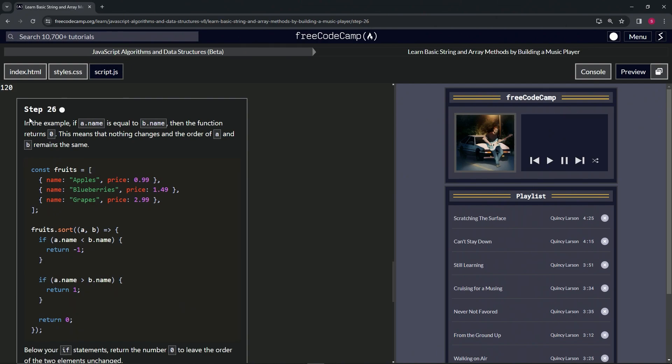All right. So in the example, if a.name is equal to b.name, then the function returns zero. This means that nothing changes and the order of a and b remains the same.